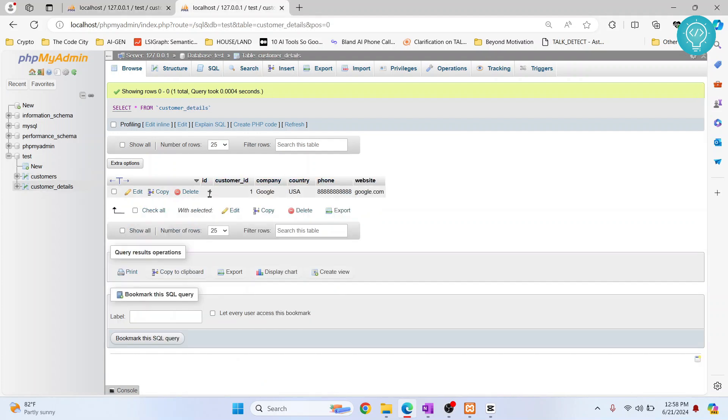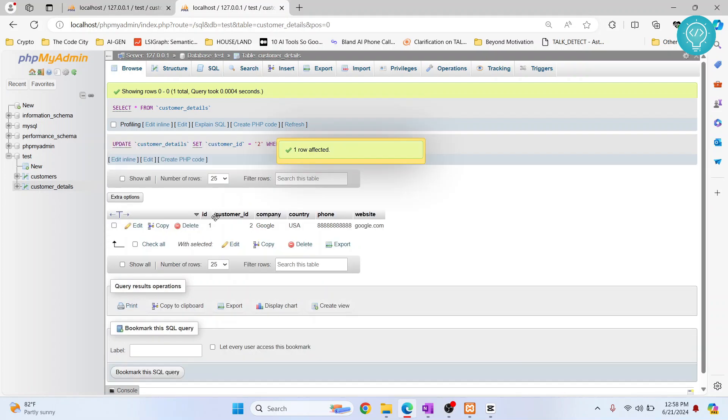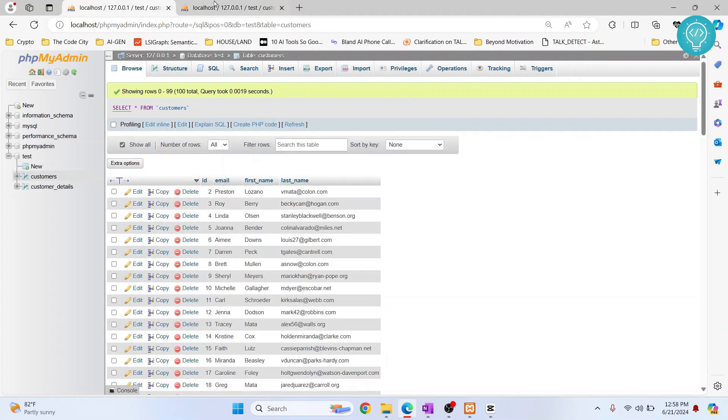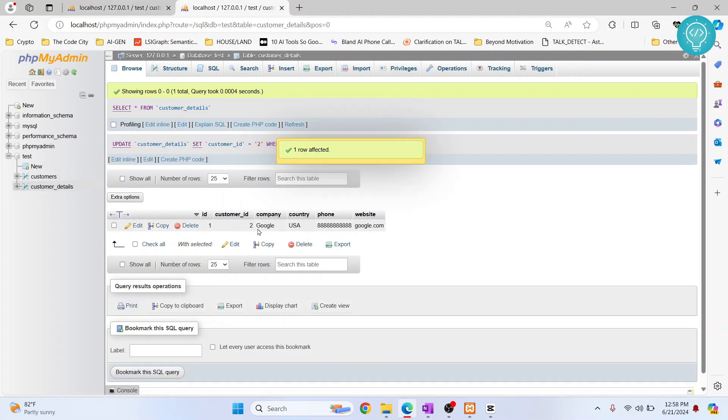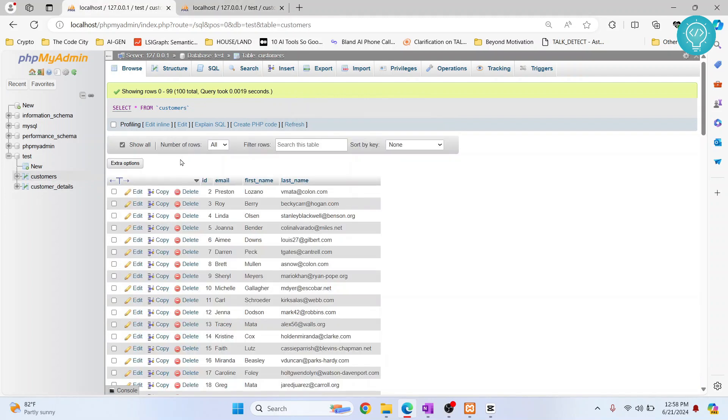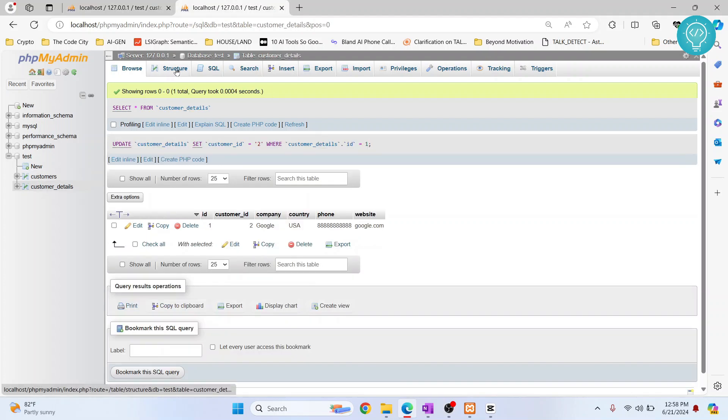Let's say I change this to customer ID two. Then we logically know that this is the details for customer ID two, which means the ID is two for Preston. So now let's add foreign key.